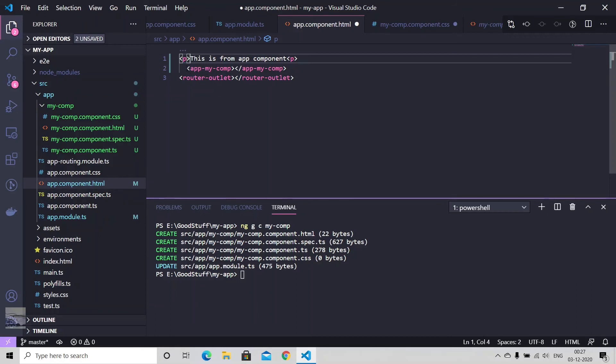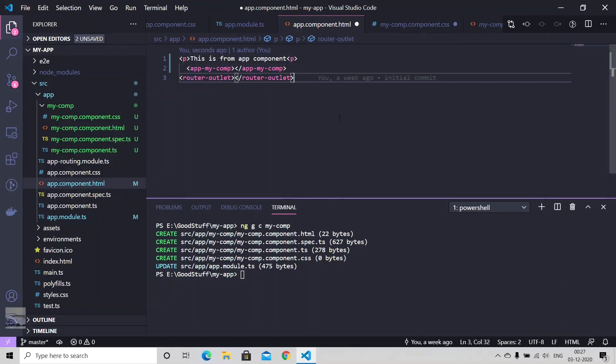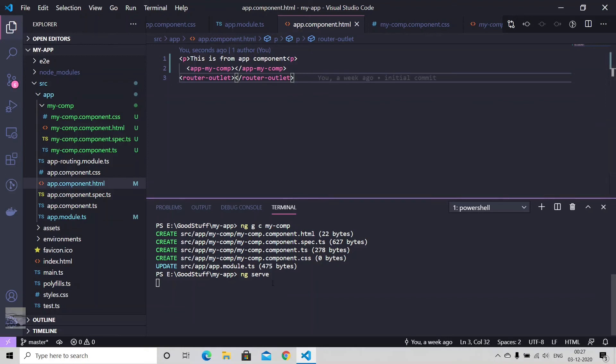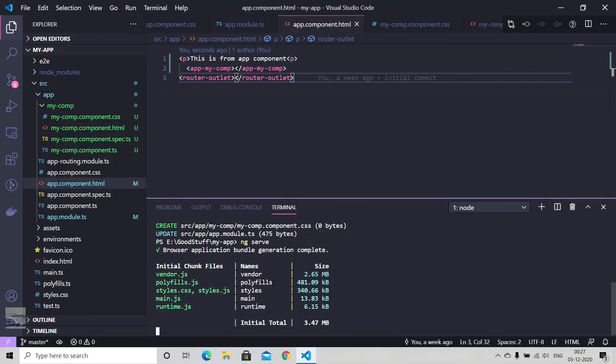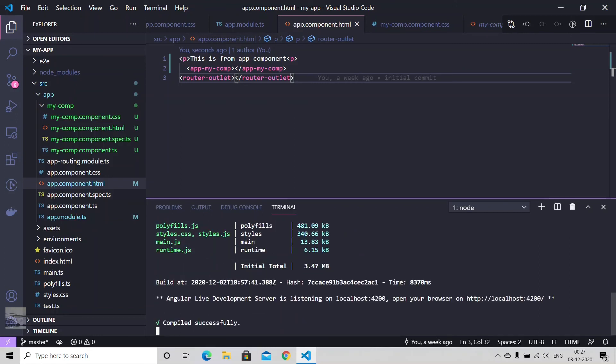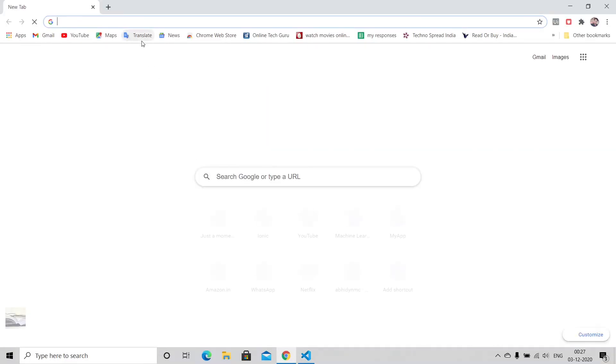Now let's just serve this application. There we go. Let's just give it a minute. I'm sorry, I just forgot to save it. So all done, compiled successfully, and it says your application is listening to localhost:4200. Just copy it from here and open any web browser.